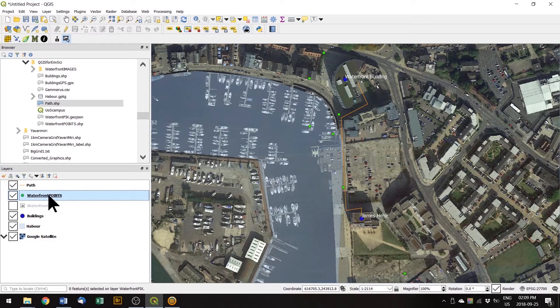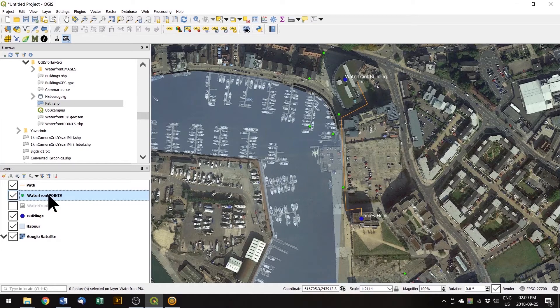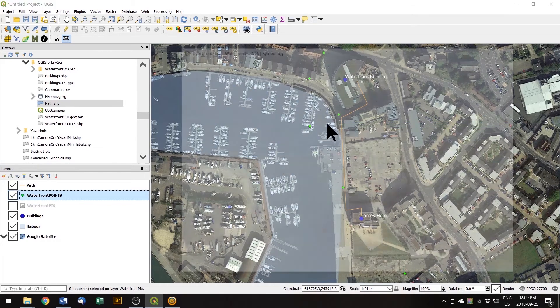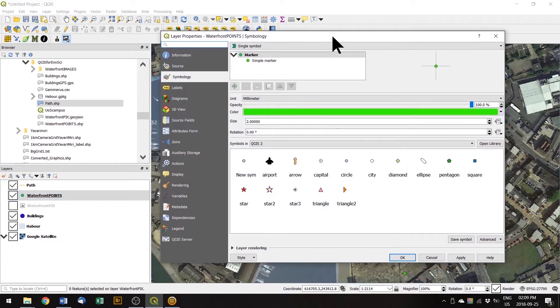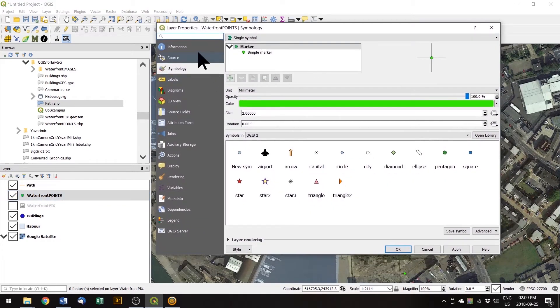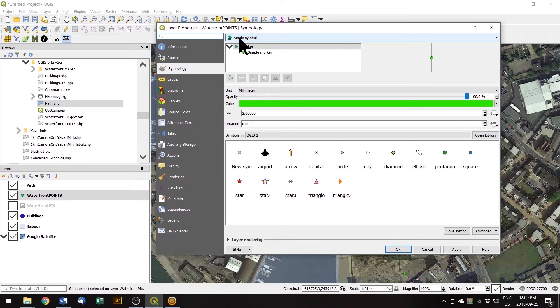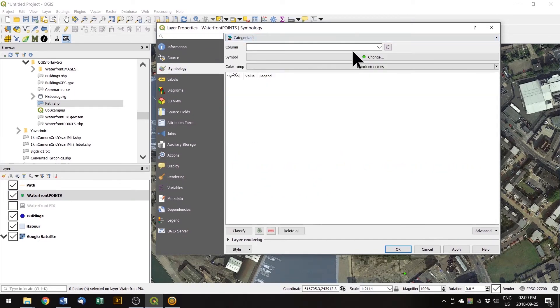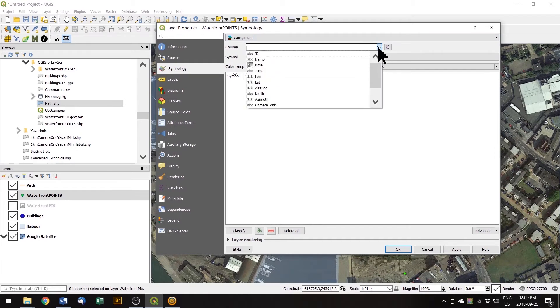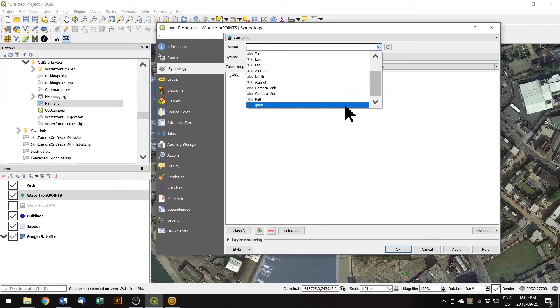If we double click on our waterfront points, we'll get the symbology options up again. And we have single symbol selected. We want to change that to categorized. We want to change the column to gulls.